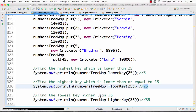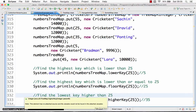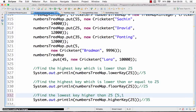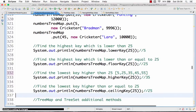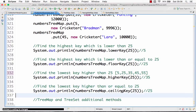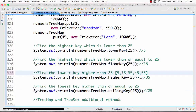higherKey returns the lowest key which is greater than the given value. Our keys are 5, 25, 35, 45, 55. So higherKey(25) returns 35, because higherKey does not return the equal value — it only returns the next highest value. And ceilingKey returns the key which is greater than or equal to 25, so ceilingKey(25) returns 25.